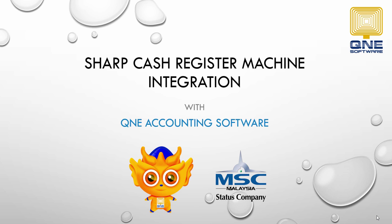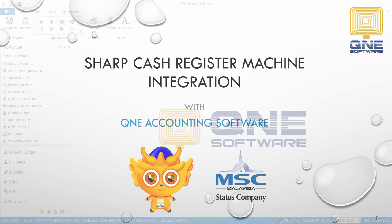Welcome to QNE Software, the GST compliance accounting software for your company. In this video, I will introduce to you the Sharp Cash Register Machine integration with QNE Optimum.